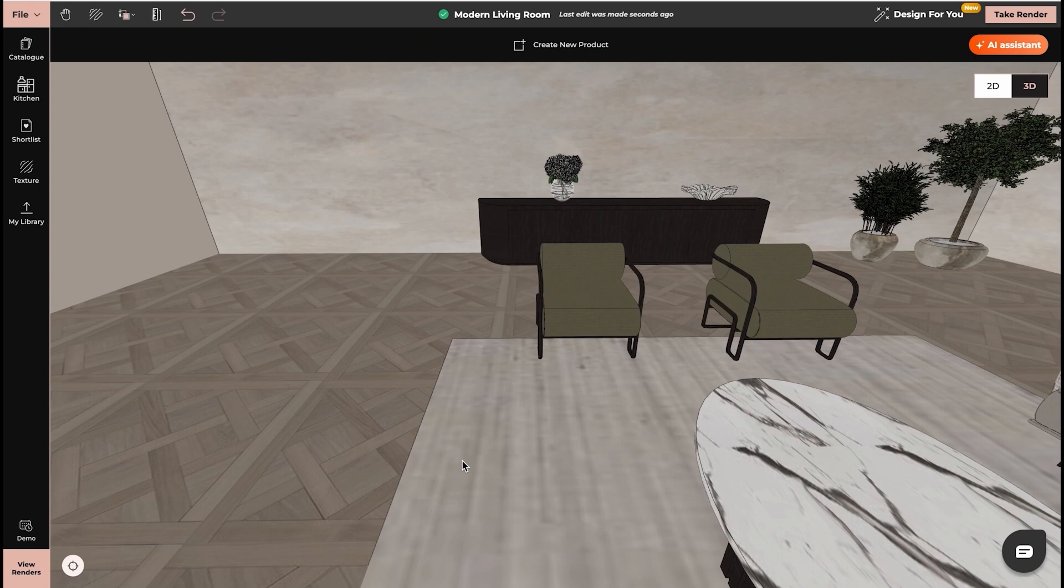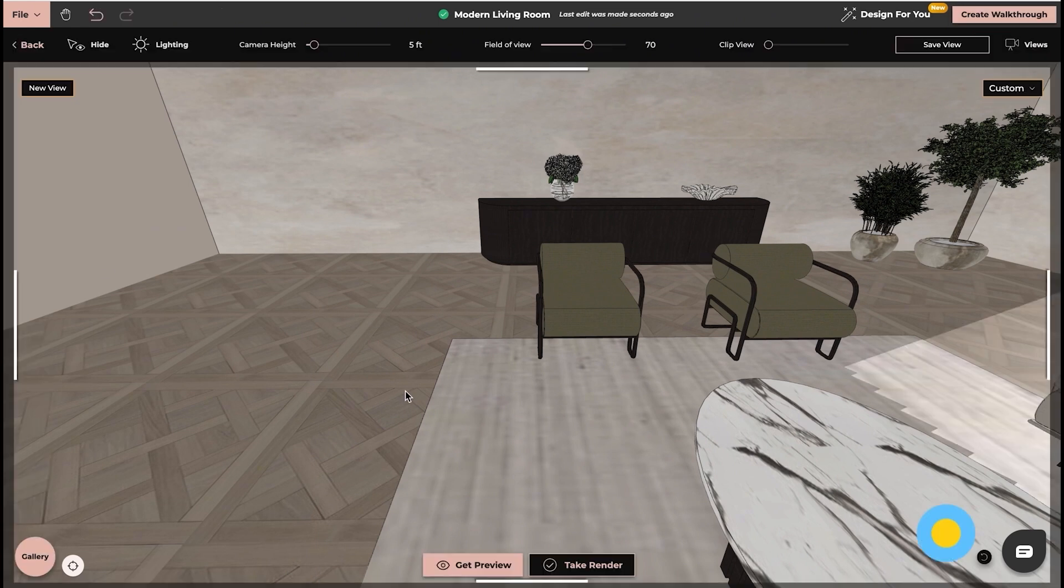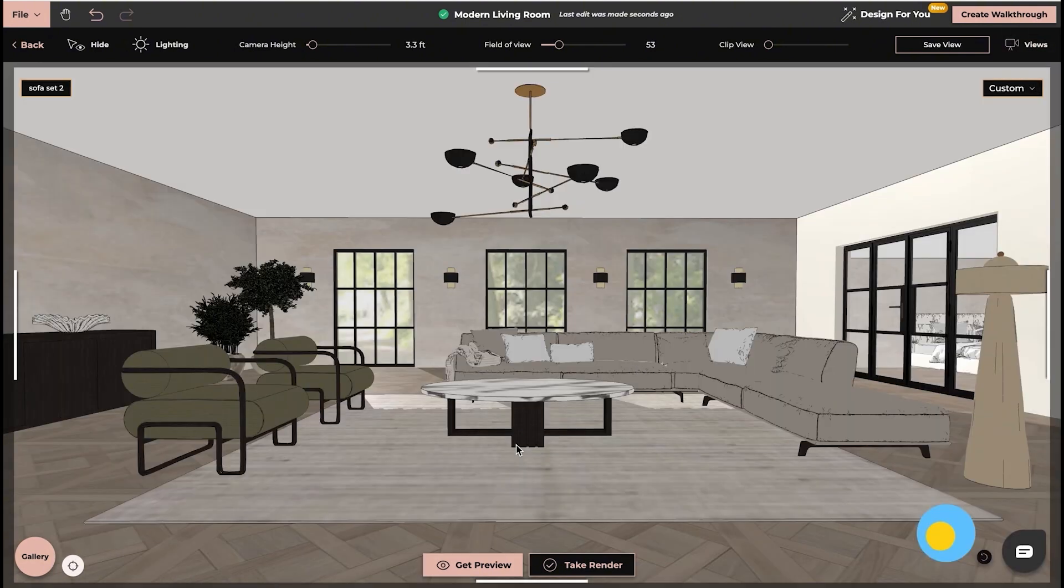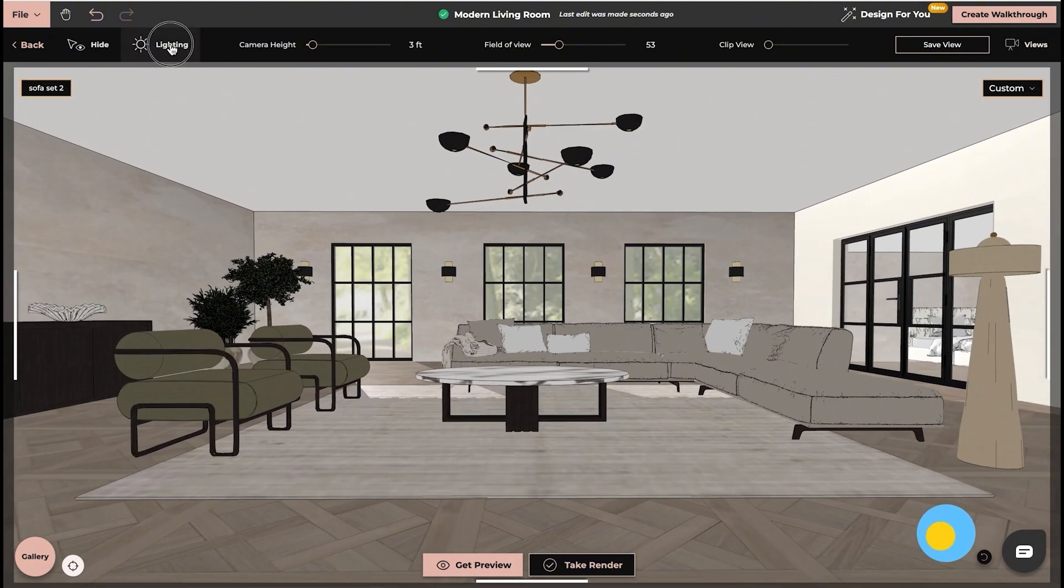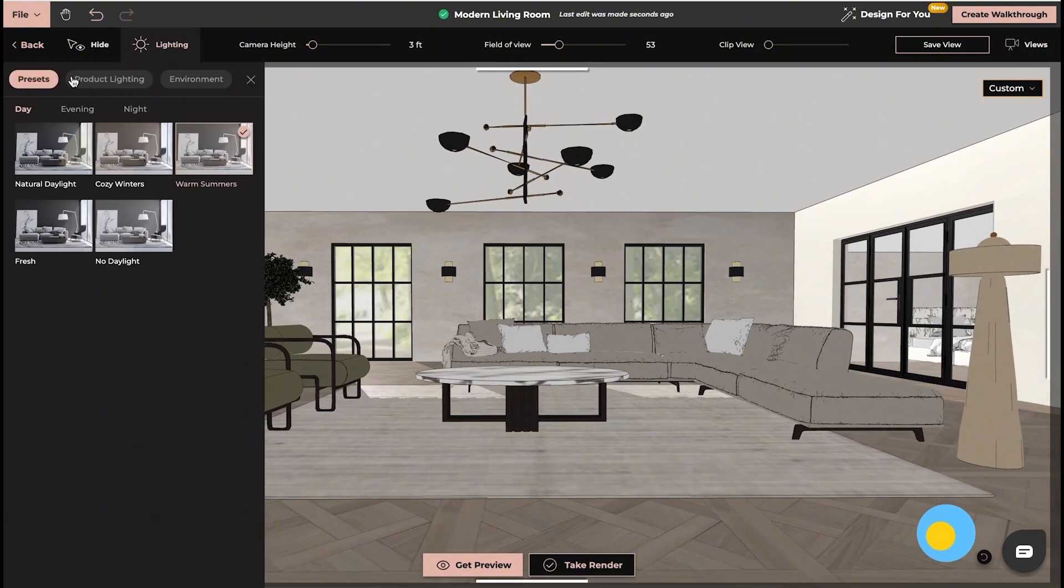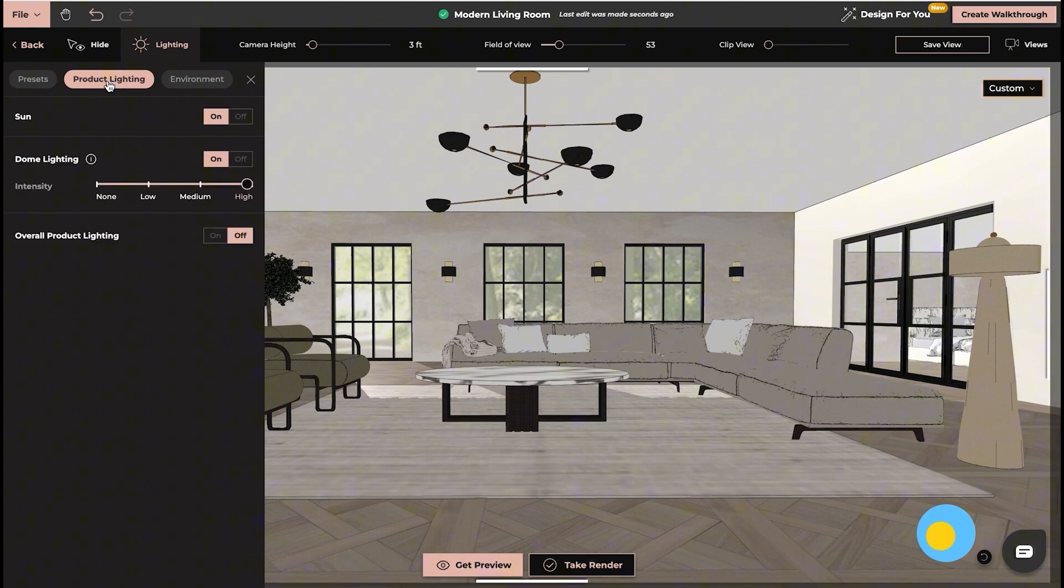Now we will move to Rendering Machine, where I can introduce you to individual product lighting and dome lighting. If you click on Lighting and select the product lighting, we have new options.